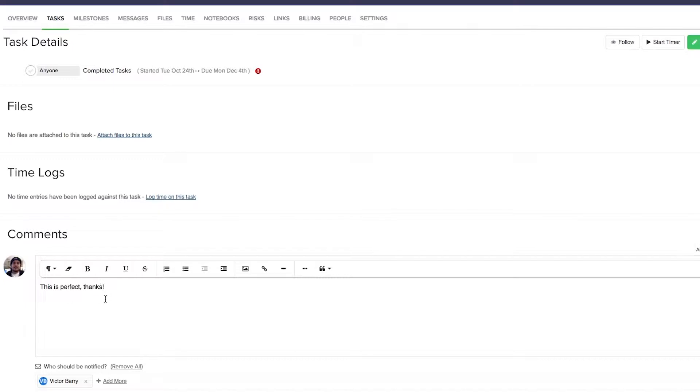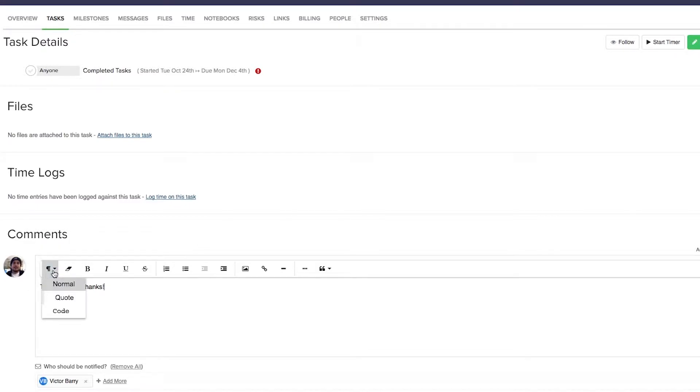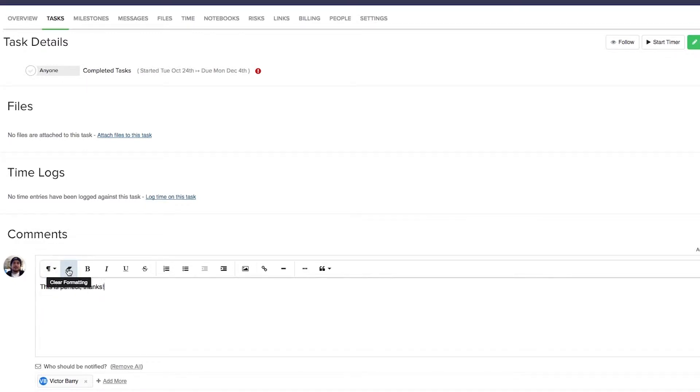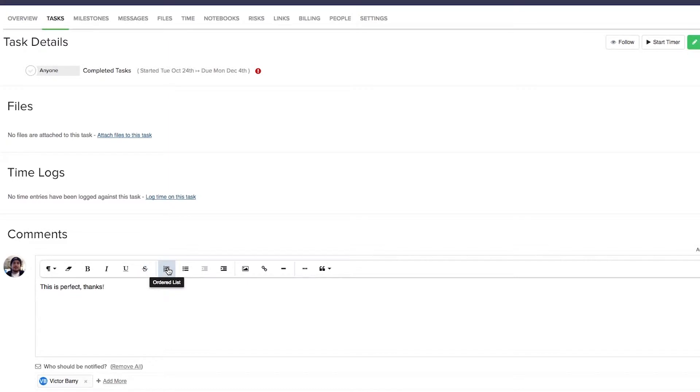So we can just add our comment here, and up here you can see that we have several formatting options. We have paragraph formatting here, so we can have normal, we can make our selected text a quote, or we can make our selected text code. Here we can choose to clear formatting, we can use bold, italics and underline, we can strike through text.